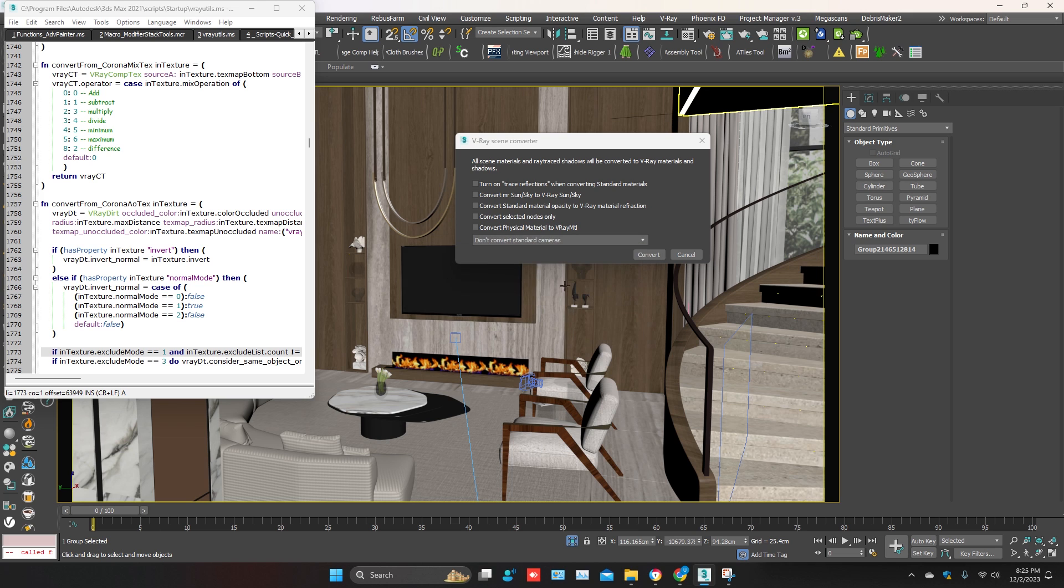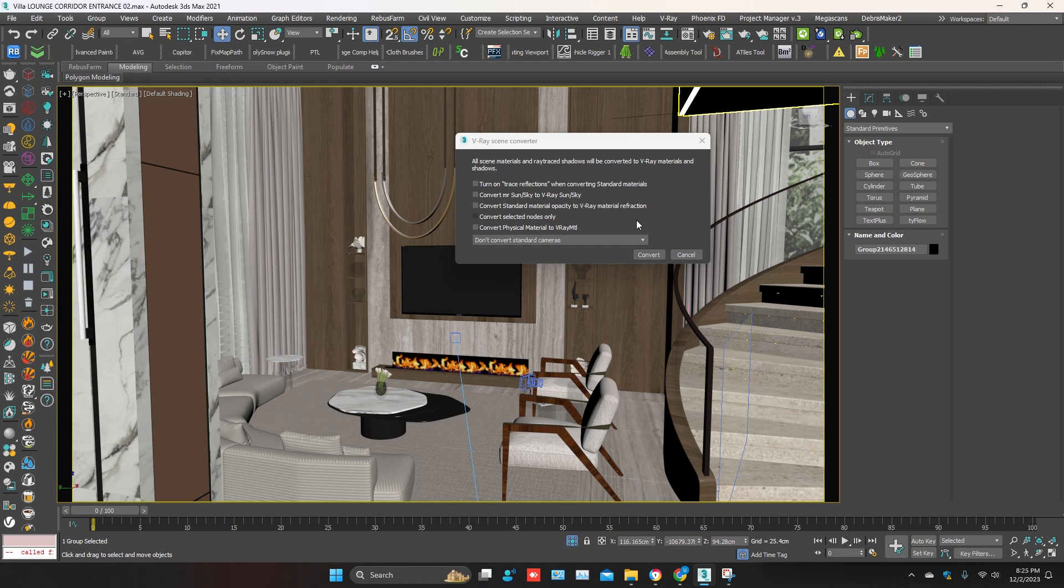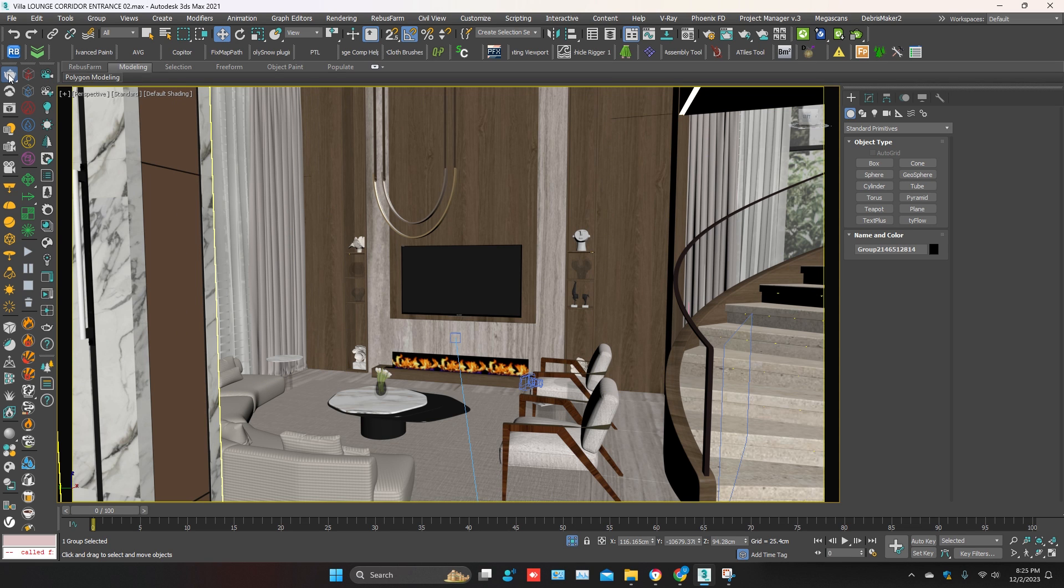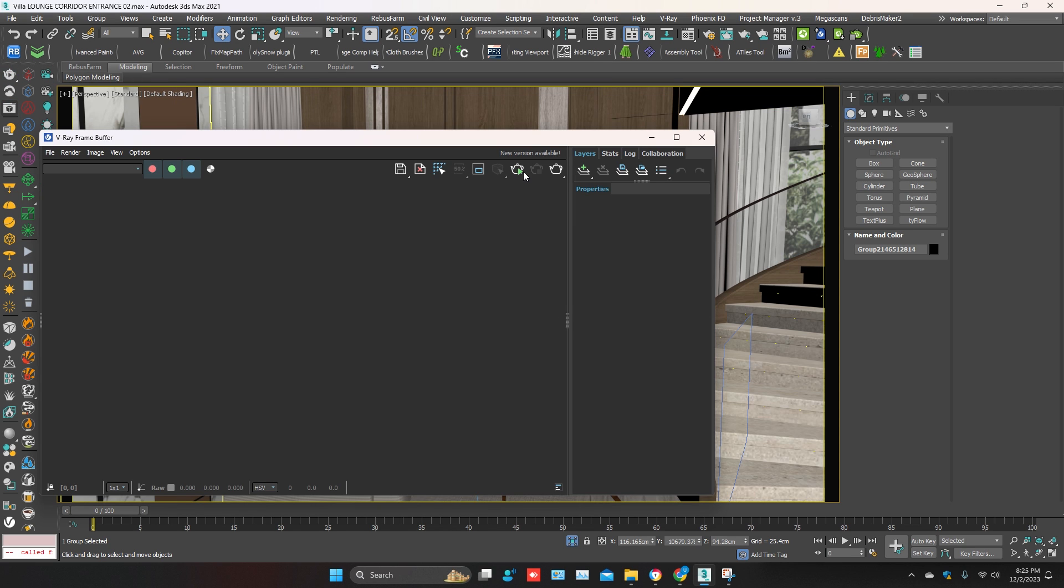So your scene has been converted. Cancel it. Now start the V-Ray Interactive.